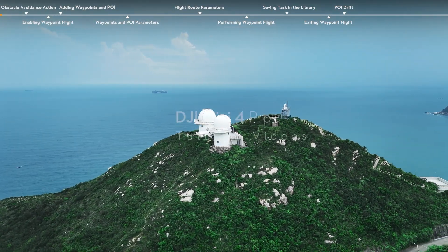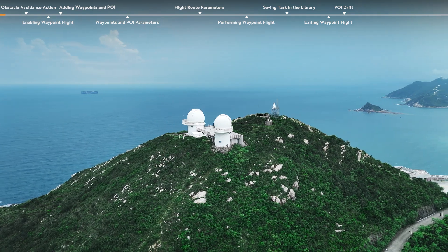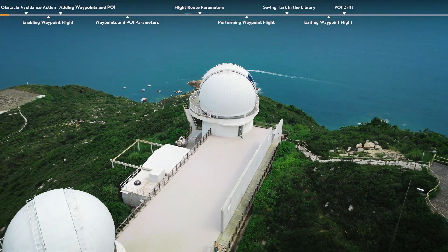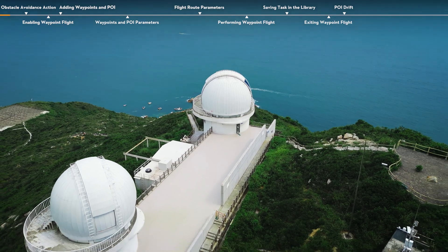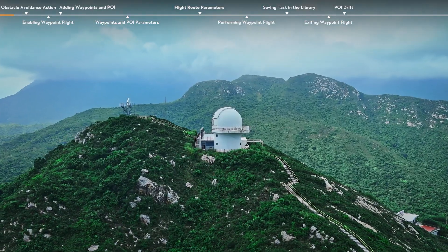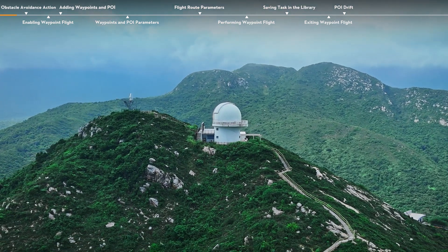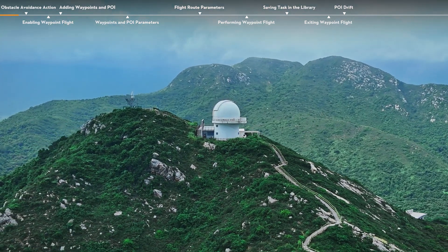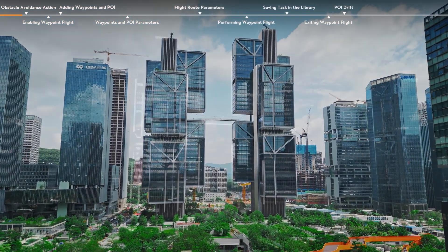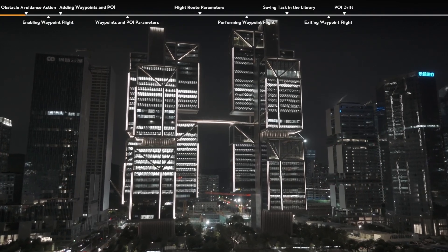Waypoint Flight. With Waypoint Flight, you can set waypoints for different shooting locations in advance, and then generate a flight route based on the set waypoints. After finishing planning the waypoint flight, the aircraft can fly automatically along the route and help you easily complete complicated shots like dolly zoom and POI drift. The flight routes can be saved and repeated at different times to capture the changes over seasons and day-to-night effect.